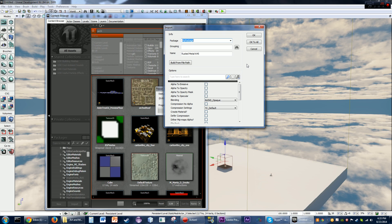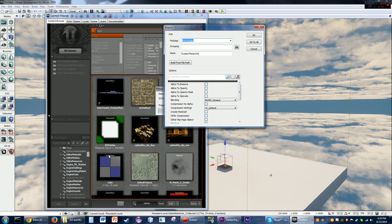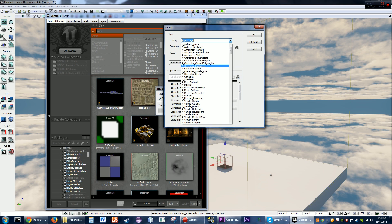Every single time that you import something, you're going to have a package. The package is more or less like a folder. You can see the other package names we have here — all the stuff that's organized on this side. That's how it's organized in UDK.